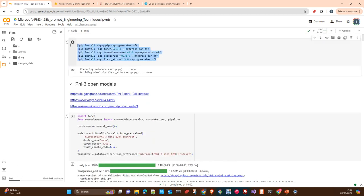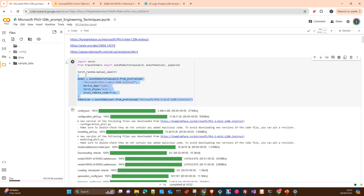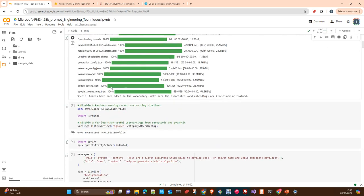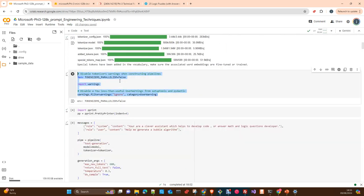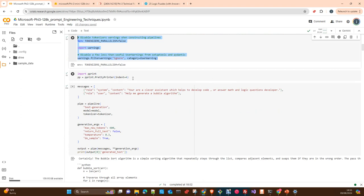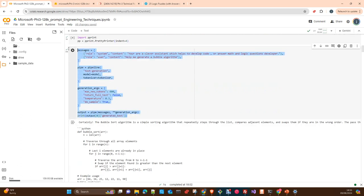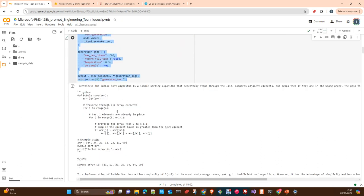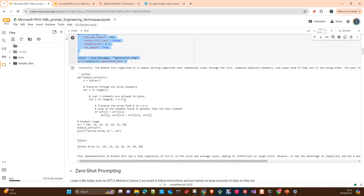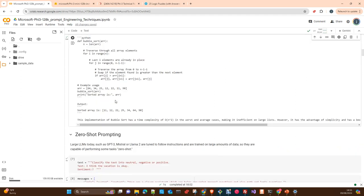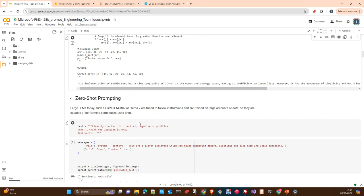I created a notebook, and later on I will upload the notebook to the repository so you can follow along in your local environment. We are using the Phi-3 Mini, 3.8 billion parameters, with 128,000 context. With this really small model, you will see that it is really, really good in many tasks.